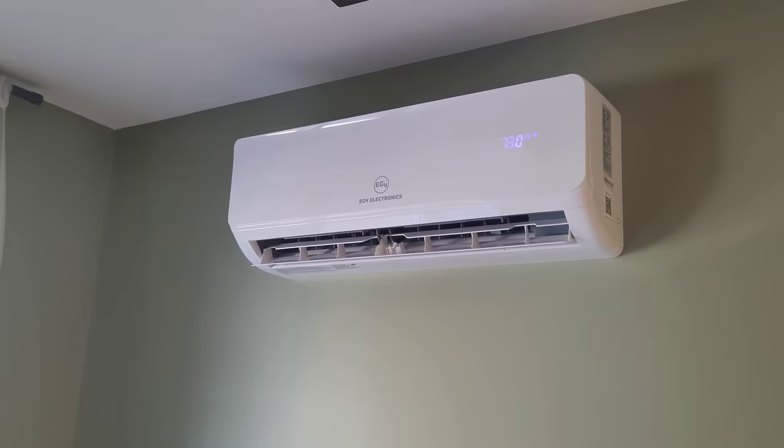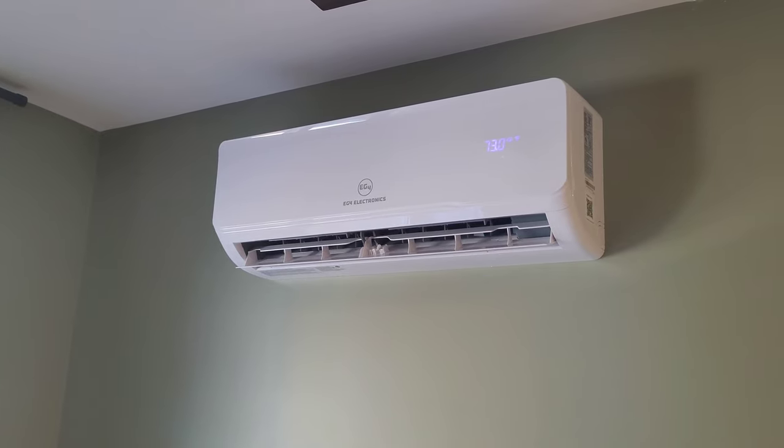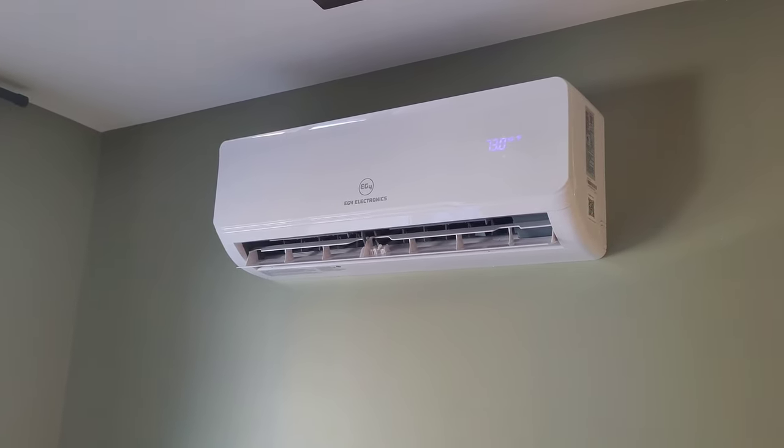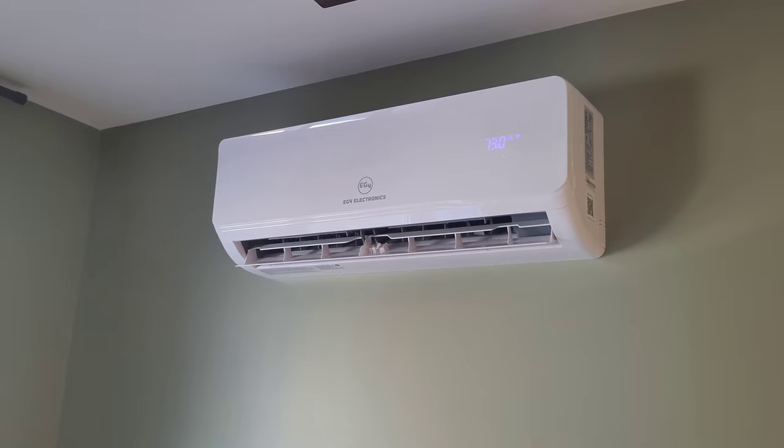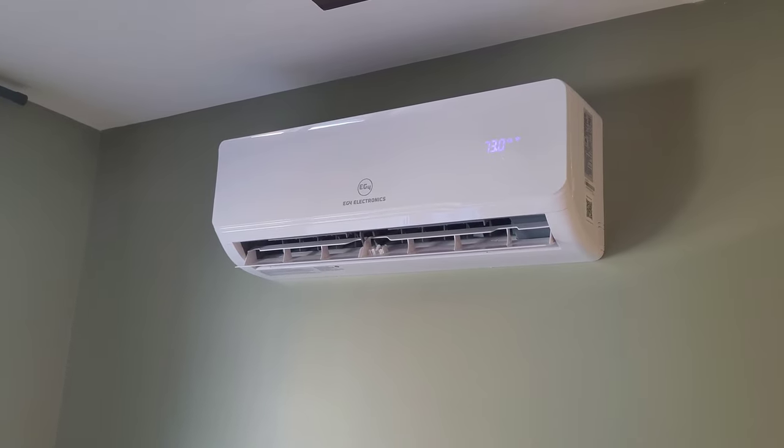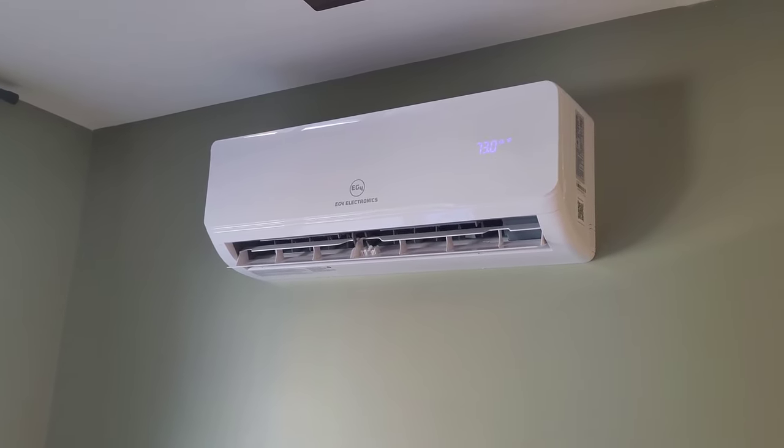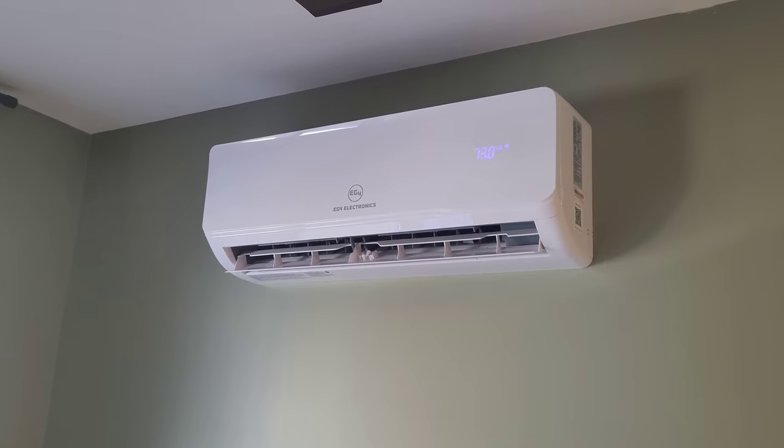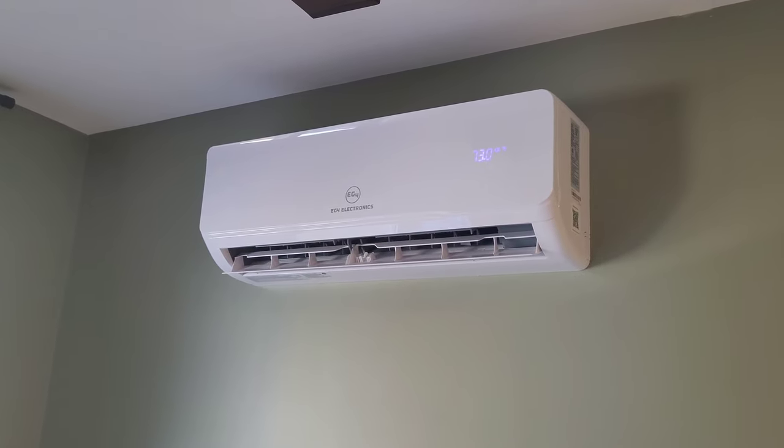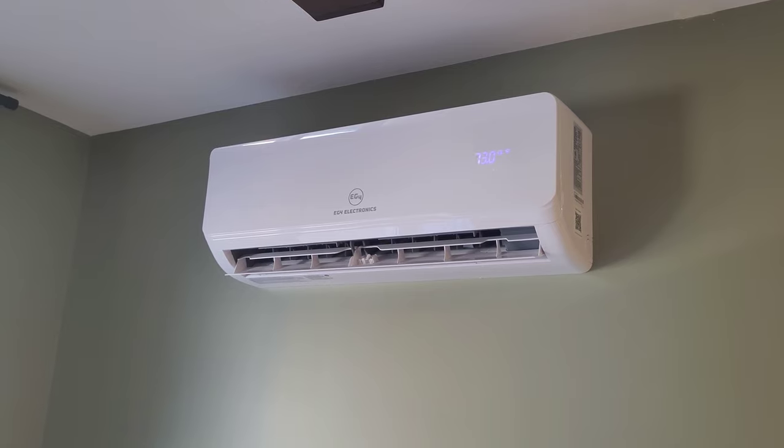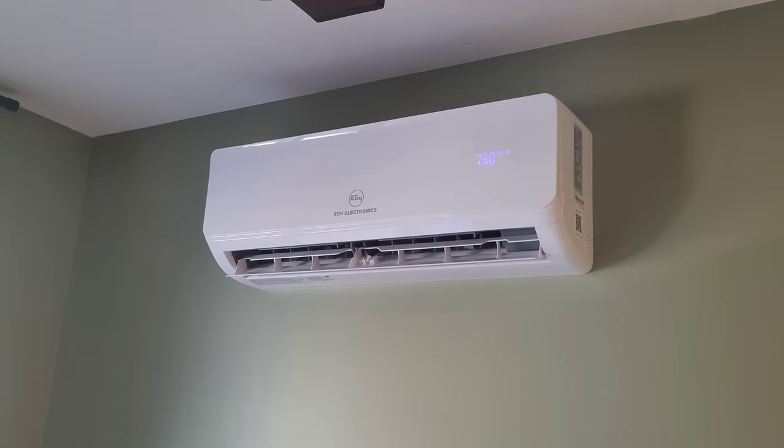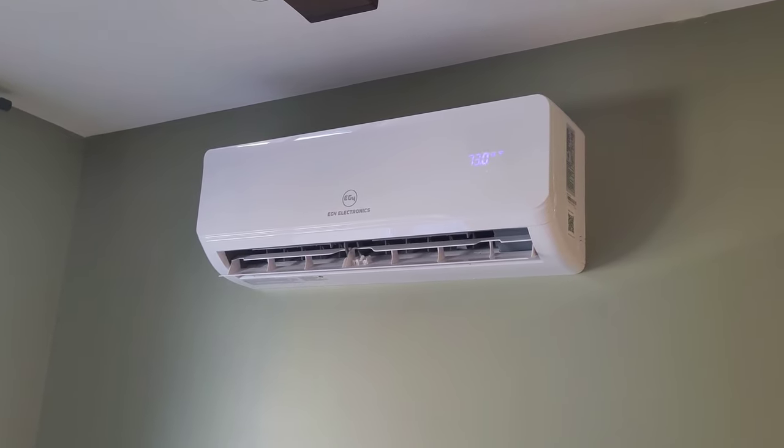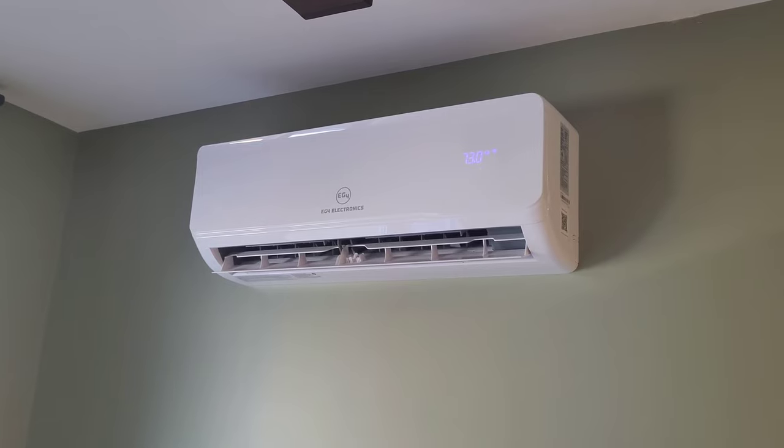Being a ductless mini split, these do require a bit more maintenance than your average central AC. I know when I put my first few videos up, a lot of people said, 'Oh, you're going to have issues with those ductless. They stink, they get plugged up, they cause a mess.' But it honestly depends on how you take care of it and it has a lot to do with your indoor air quality and how clean your house is. Sorry to say it, if you have a dirty house, you're going to have a lot of trouble with ductless.